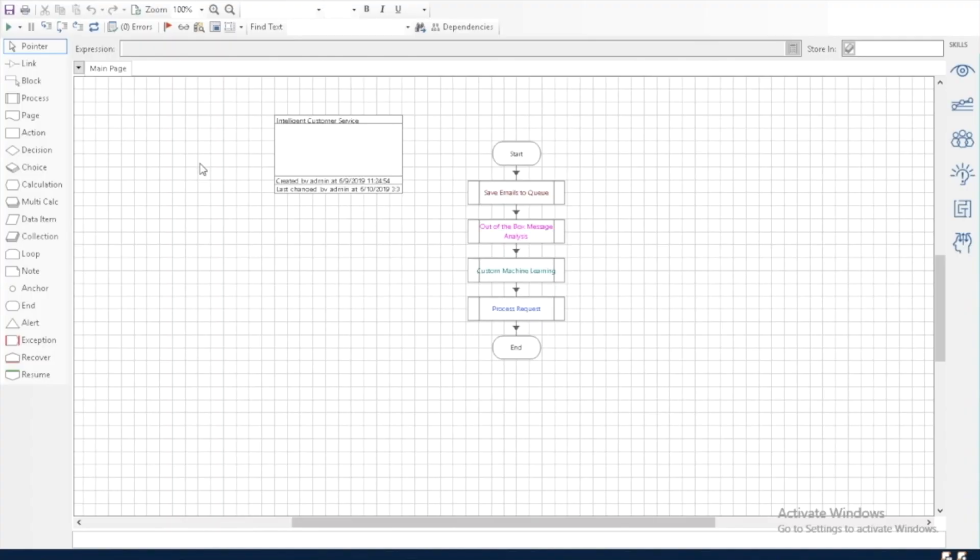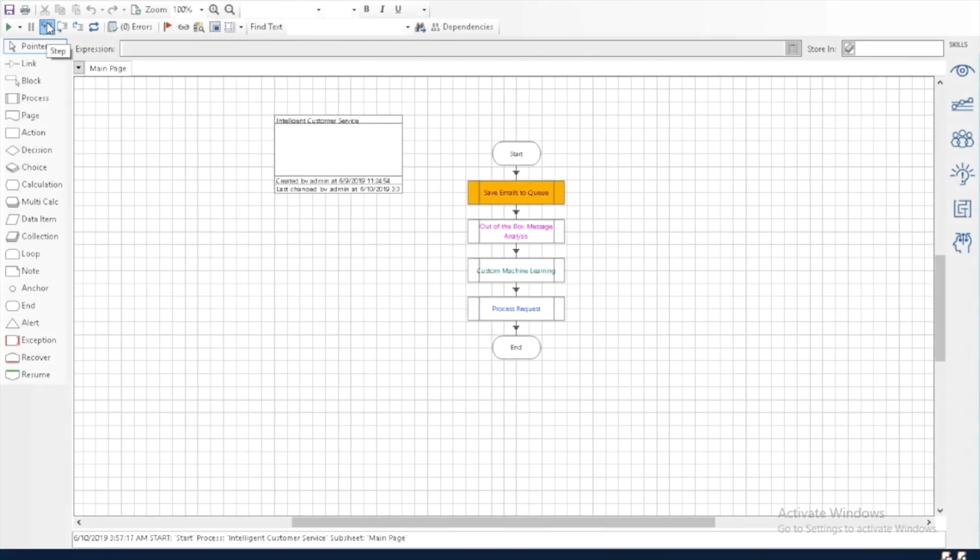Here we see Blue Prism Studio, where we can configure it to monitor emails. You can see that it looks like a workflow diagram, where you define any process step-by-step. Blue Prism can follow these steps, and you can see the Studio update with live information as it does the work.